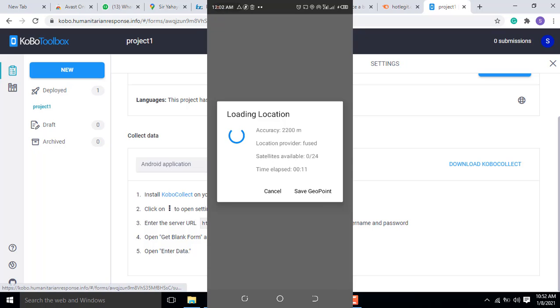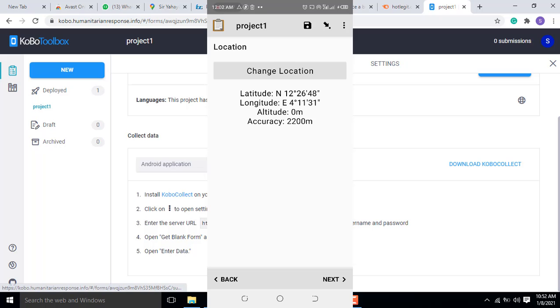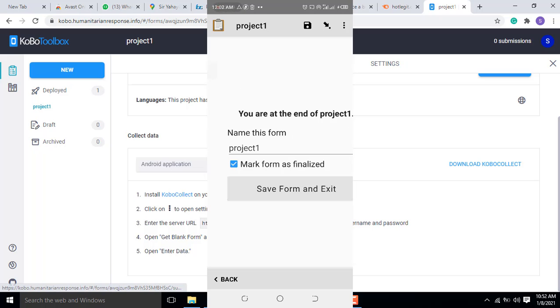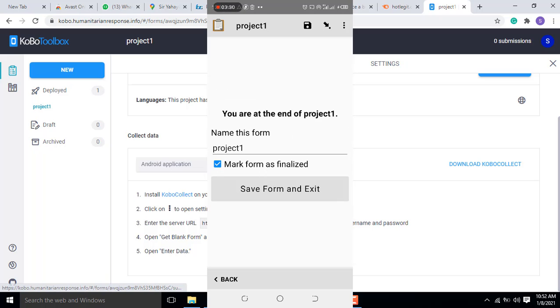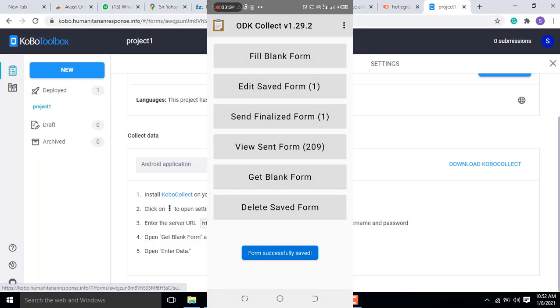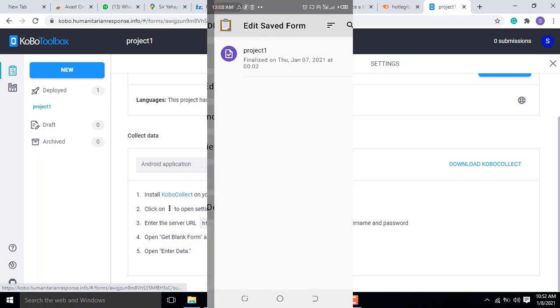Now this is the location. When you press start point, it will generate the location, a GPS location of where you are working. Then you come to save form and exit. Now the form has been saved. You come here and edit the form.